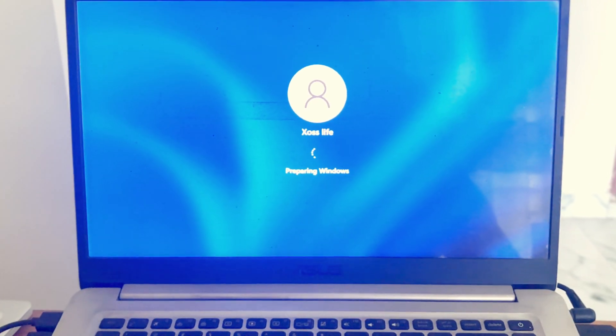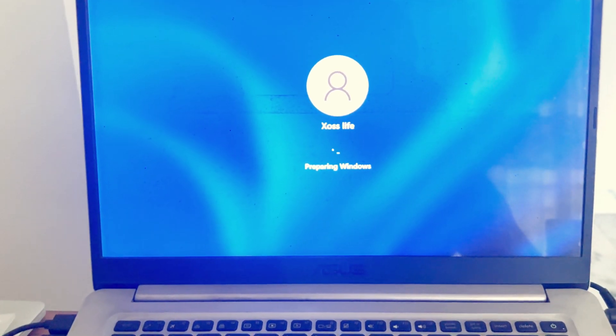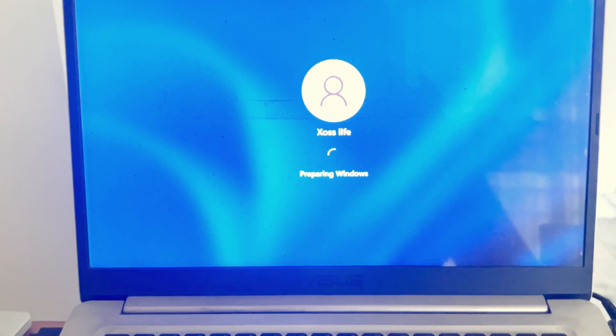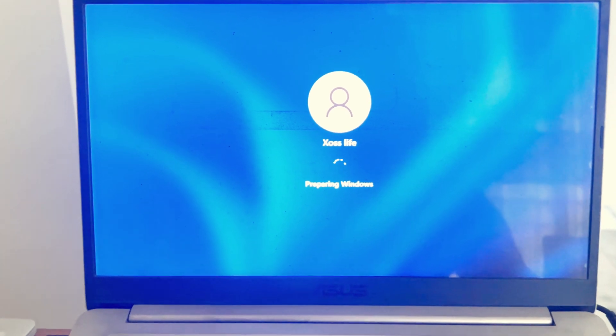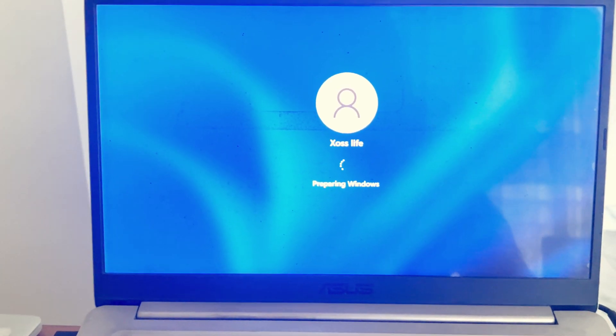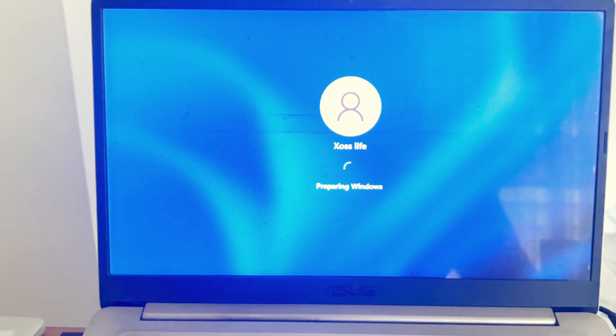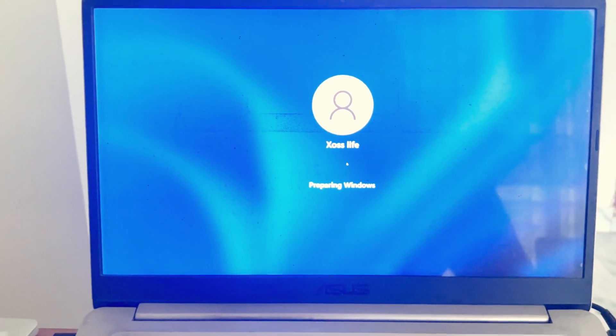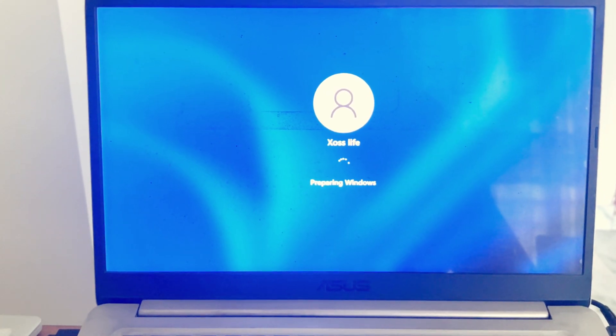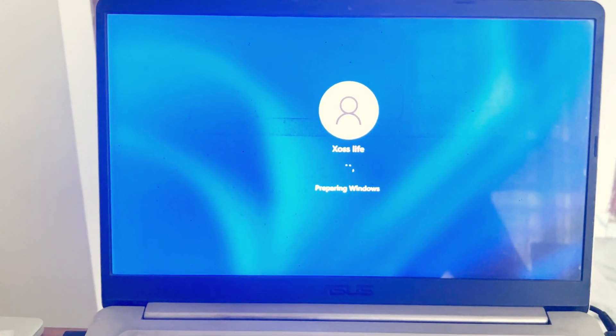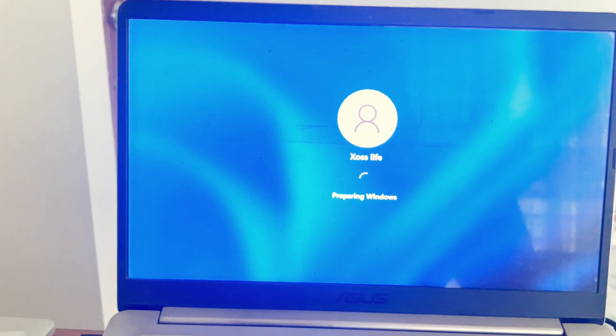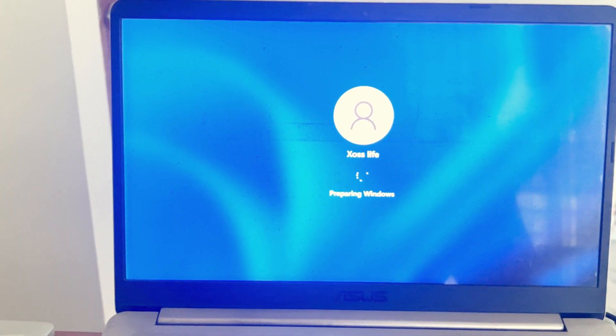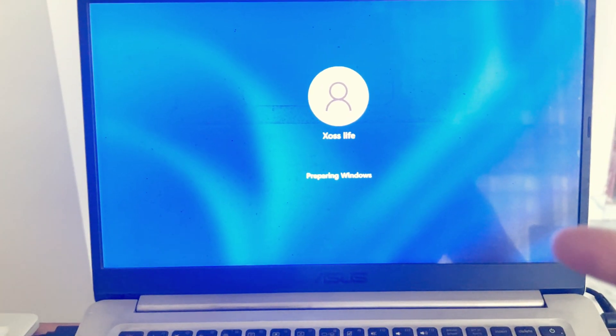Alright, so my computer keeps showing me 'Preparing Windows' - it doesn't turn on. So let me show you guys how you can solve the problem as well, especially if you have a similar problem with your Windows computer. You can see right here, this keeps spinning - it's been an hour. So if you have this problem,